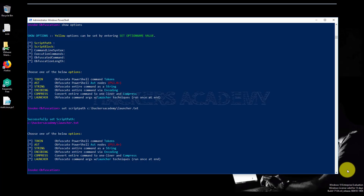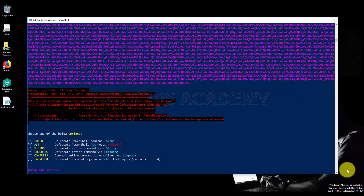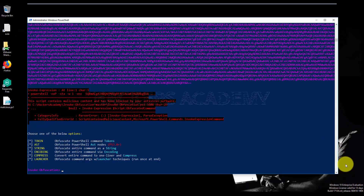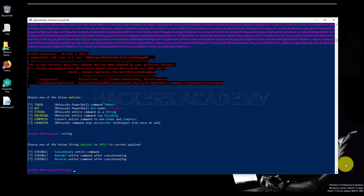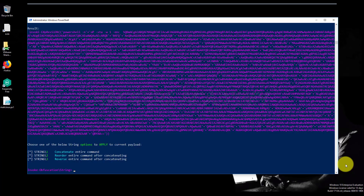I'll set the script path to where I've saved my launcher script, and it was set successfully. The first thing I'm going to try is the 'run' command to test the script — if it wasn't picked up by the antivirus it will execute successfully. However, as expected, it gets blocked because we haven't done any obfuscation yet. The available obfuscation options are: TOKEN, AST, STRING, ENCODING, COMPRESS, and LAUNCHER. Let me go with the STRING option.